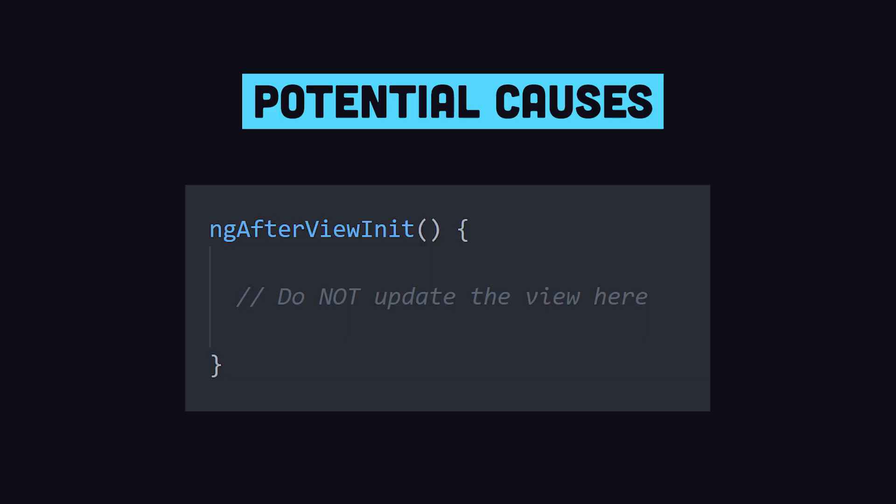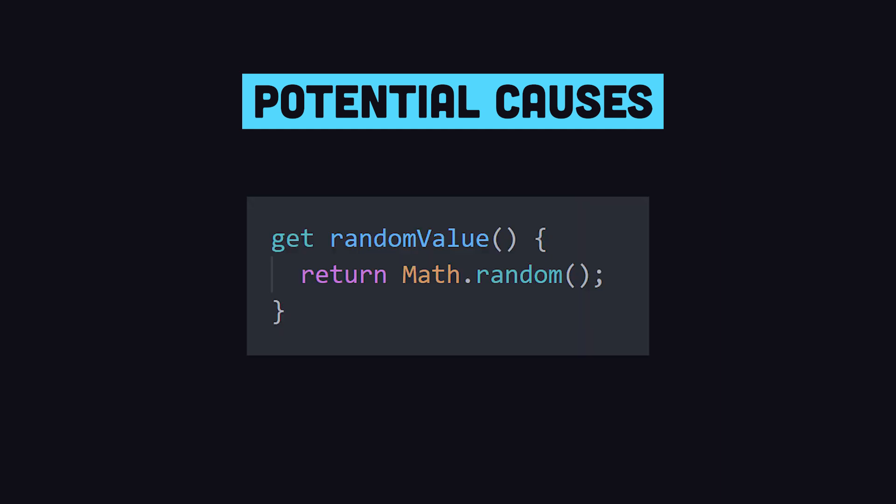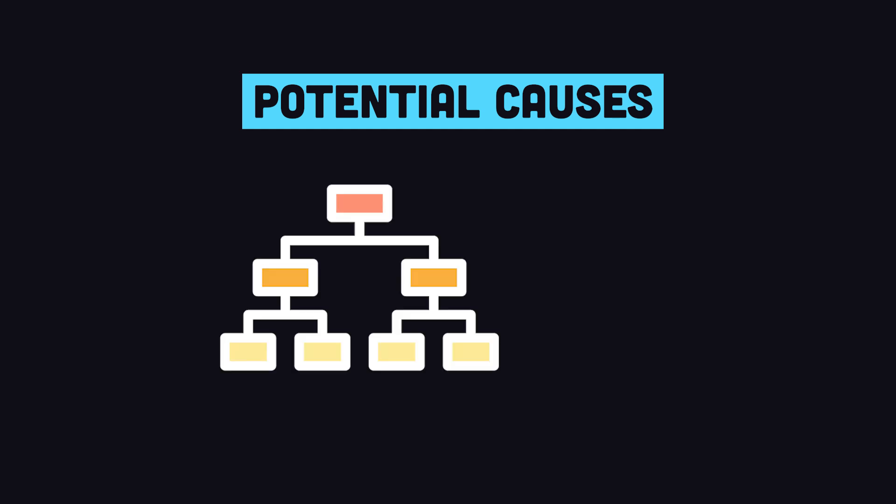There are a variety of reasons the view might be left in an inconsistent state, such as code that updates the view during the AfterViewInit lifecycle hook, or when change detection triggers itself in an infinite loop, like a method that returns a different value each time, or a child component that changes the bindings on its parent.